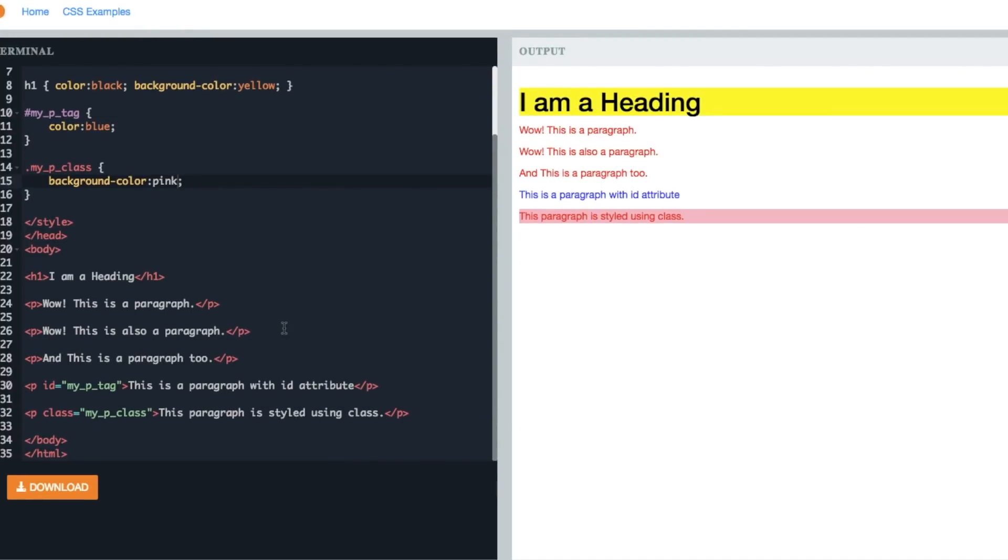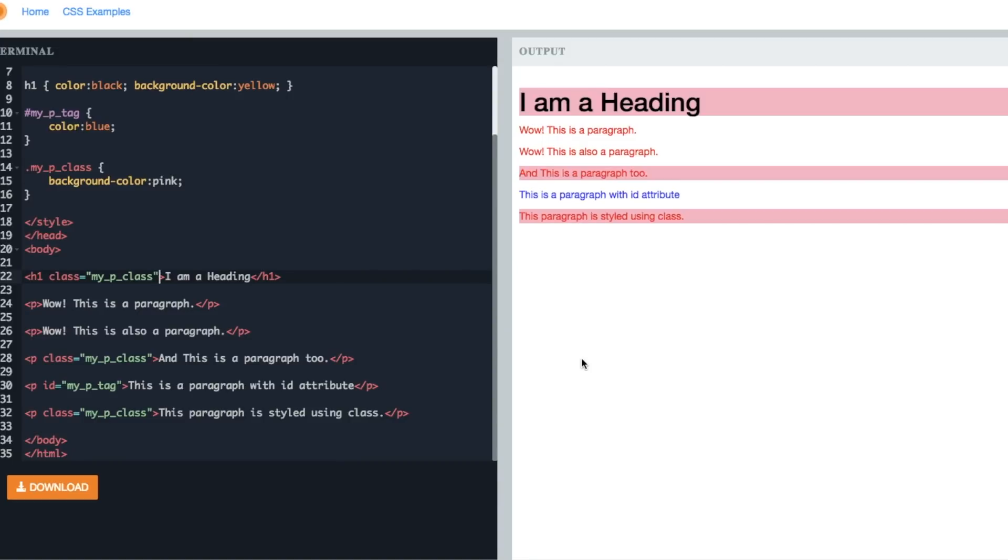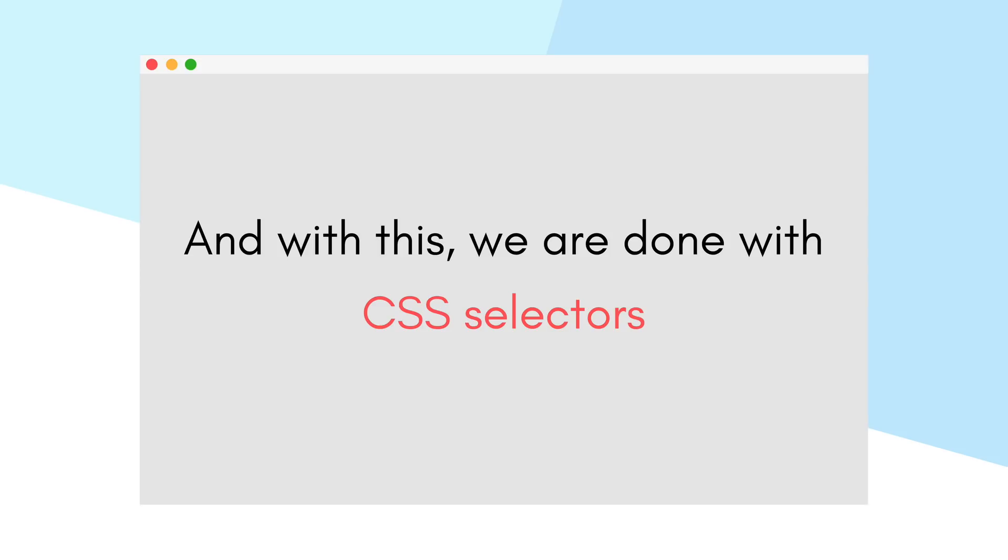Let's add to one more p tag and one heading tag as well. As we can see, the background color for these tags as well is now pink. So this is how the three different CSS selectors work.